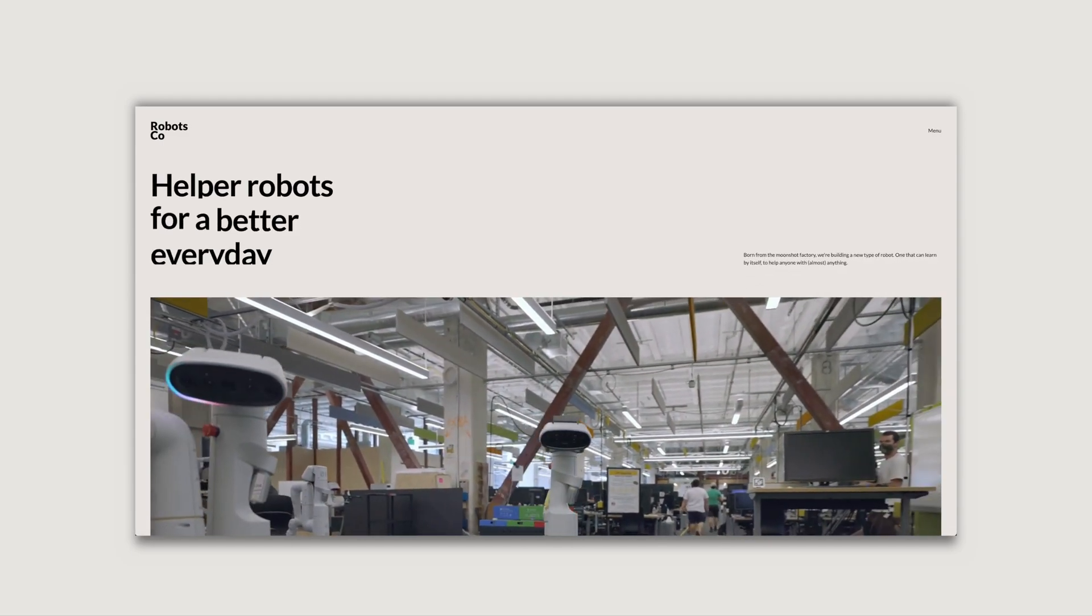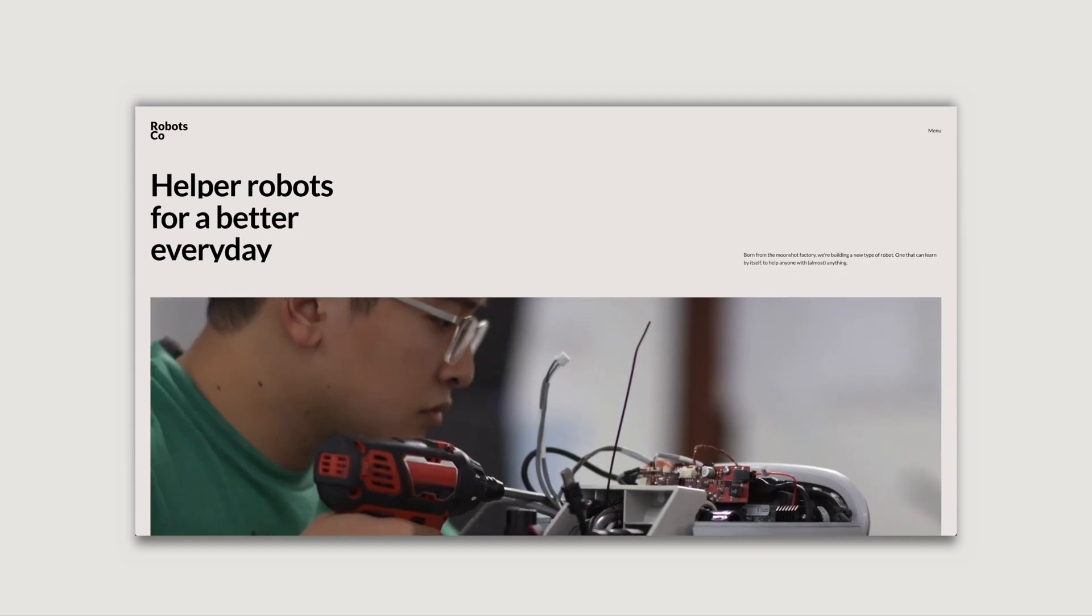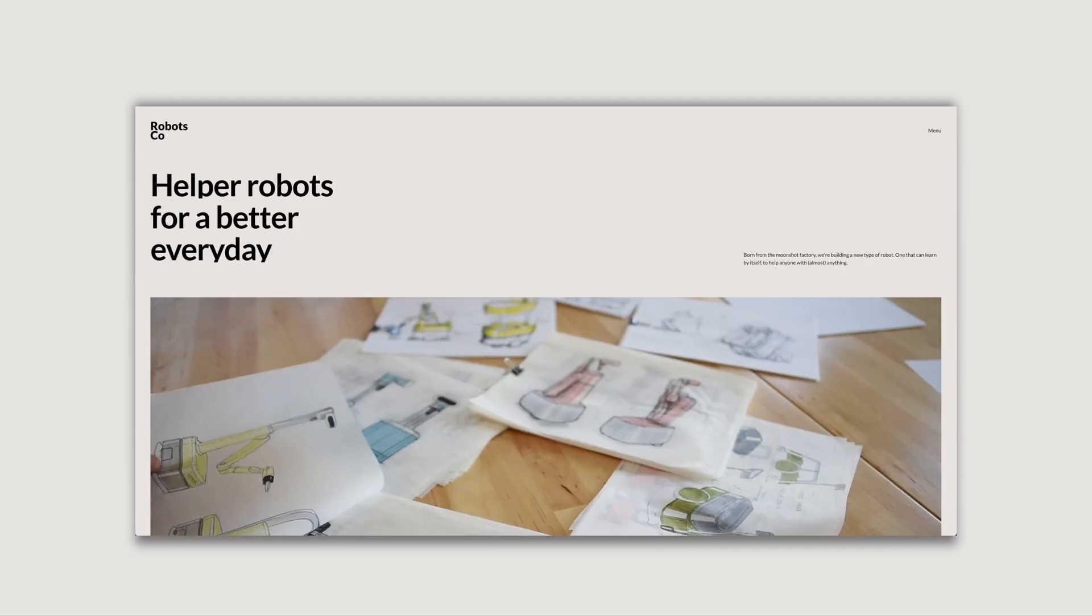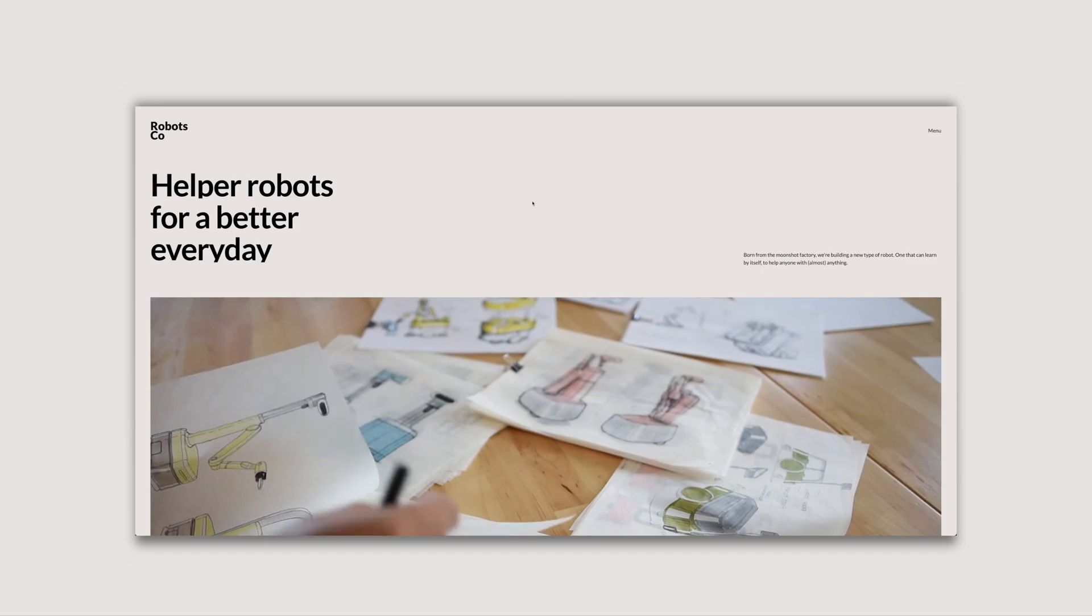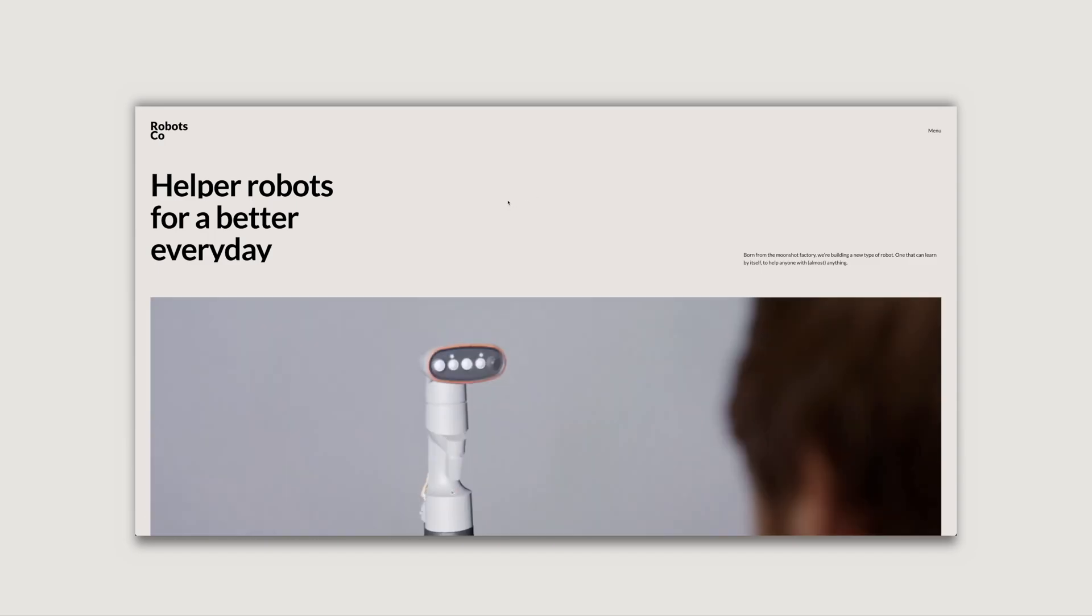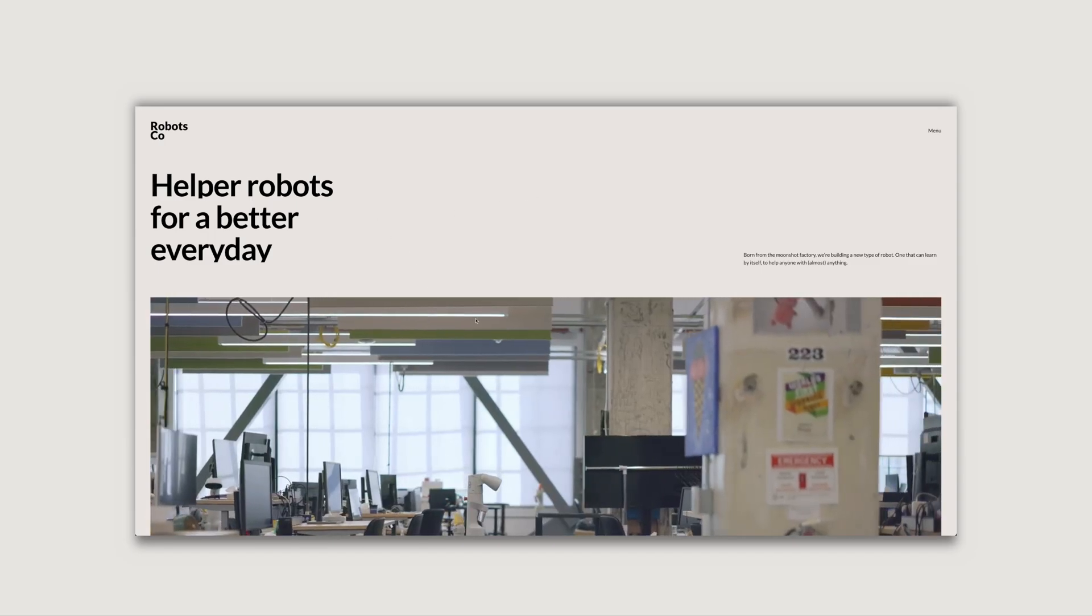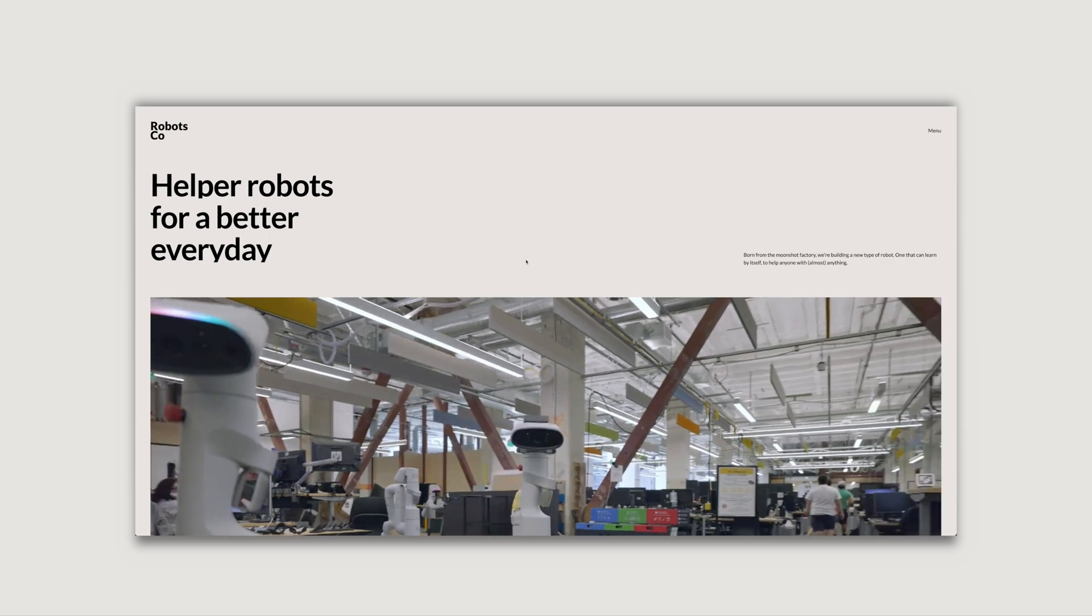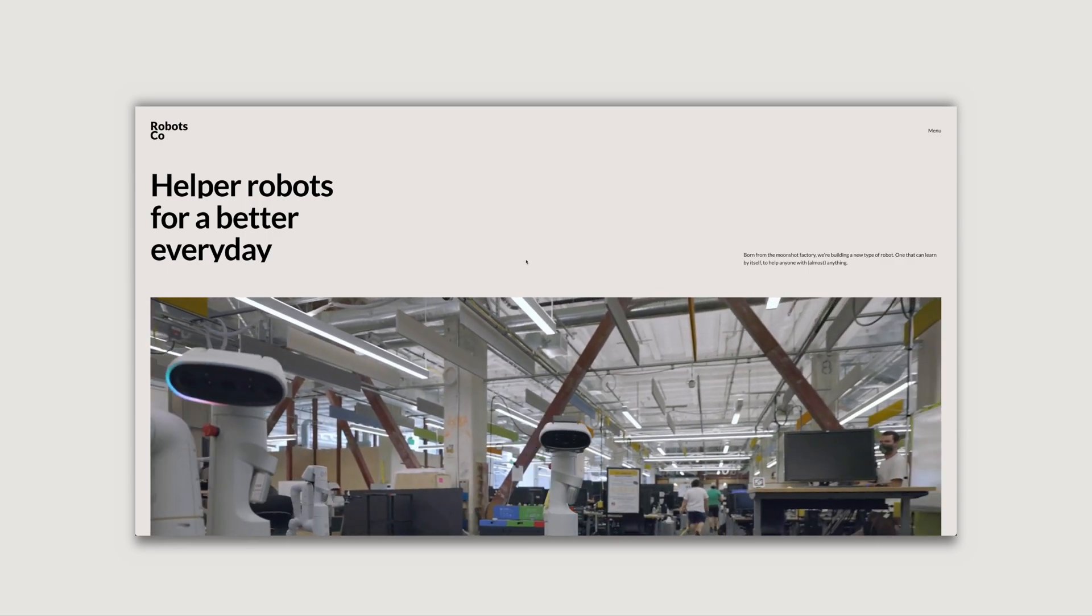In this part of the landing page project, we are going to add loading animations to our site using Framer Motion. If you haven't watched the previous part, I'll leave the link in the description below. And with that, let's jump in.